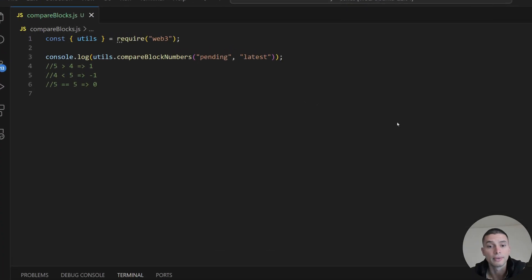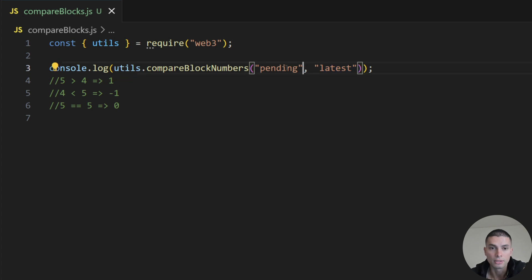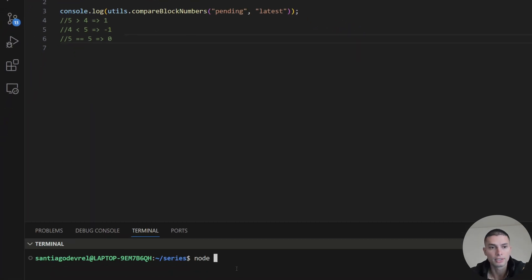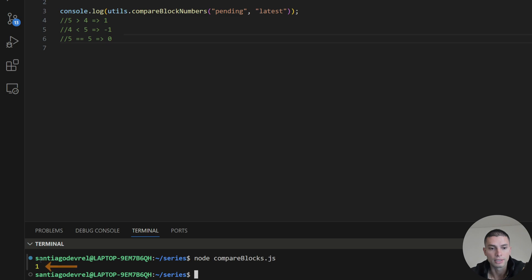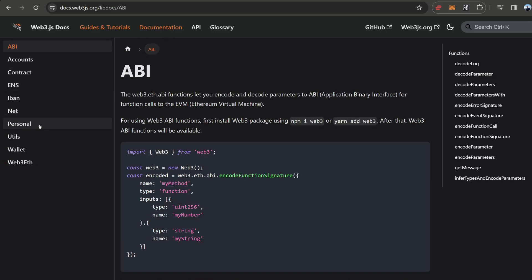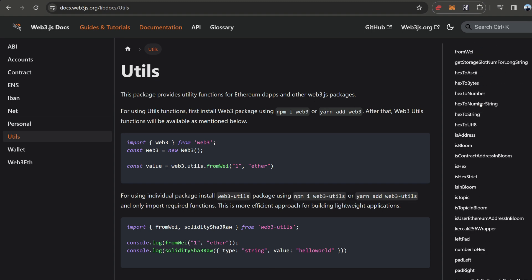Lastly, we have the compareBlockNumbers function. If the first argument is higher than the second one, it returns 1. If it's lower, it returns -1. And if they are equal, it returns 0. We can send the strings 'pending' and 'latest', or block numbers as well. Running this, we get a 1. If you want to explore this further, you can go to the docs and find all the functions with code samples.